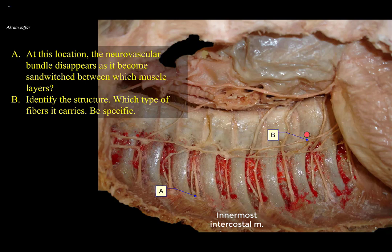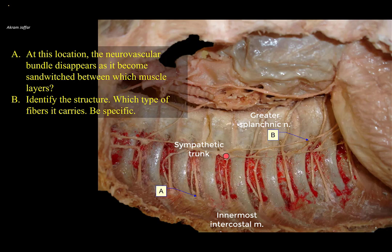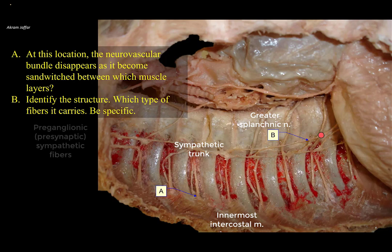Identify structure B and specify which type of fibers it carries. This is a nerve. Following it upward, it is formed by multiple roots arising from the sympathetic trunk — the sympathetic trunk beaded by ganglia located on either side of the vertebral column — and arises from the medial side of the sympathetic trunk. It is the greater splanchnic nerve, which passes through the diaphragm to supply abdominal structures. Some preganglionic fibers carried by intercostal nerves synapse in the ganglia, but others leave without synapsing, constituting the thoracic splanchnic nerves. The fibers in this nerve are preganglionic sympathetic fibers, going to synapse in the celiac ganglia in the abdomen.